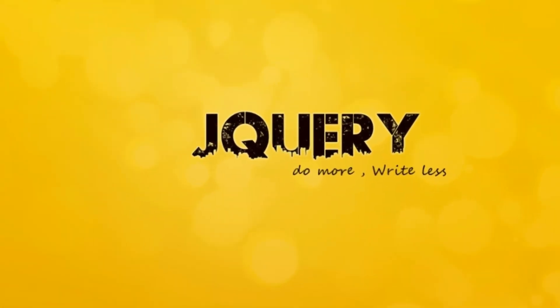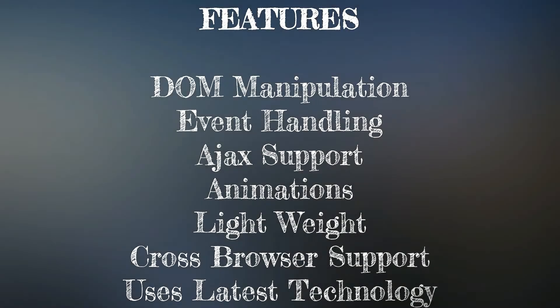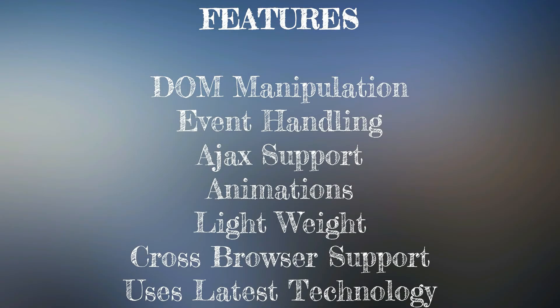jQuery has many features, including DOM manipulation, event handling, AJAX support, animations, lightweight design, cross-browser support, and latest technology.